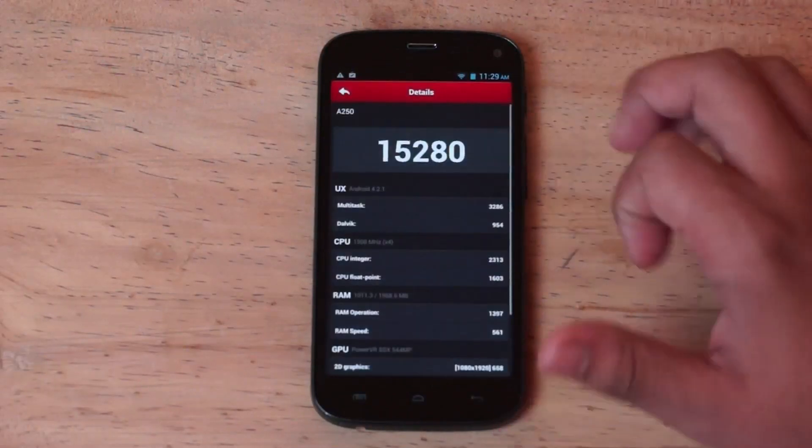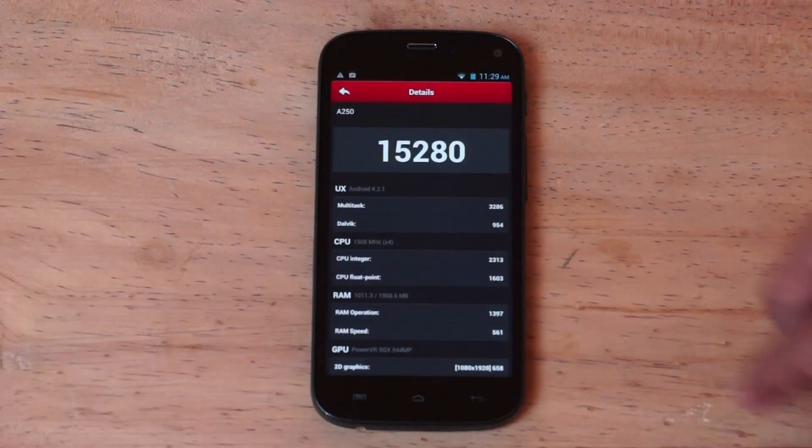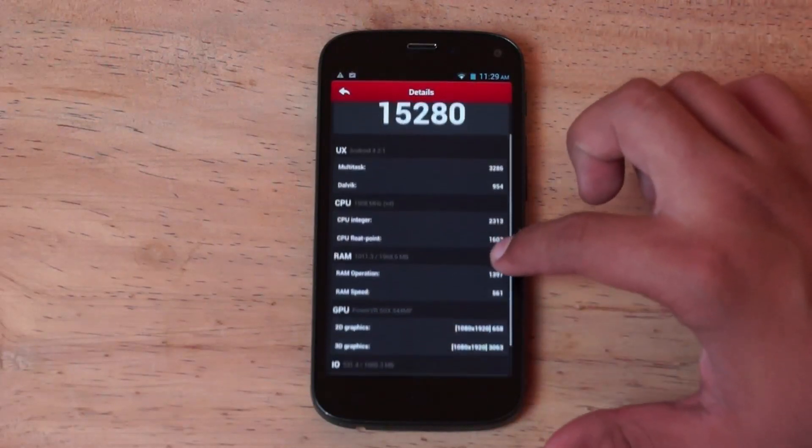The device scores a total of 15,280 on Antutu and you can see the detailed scores over here.